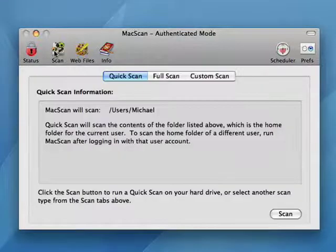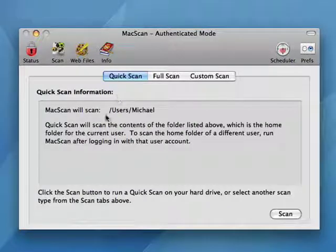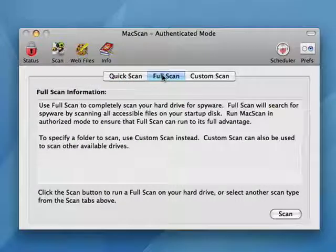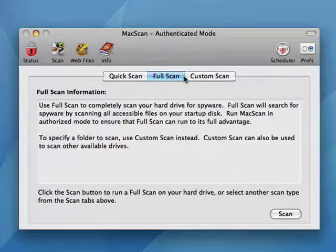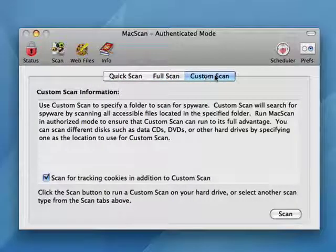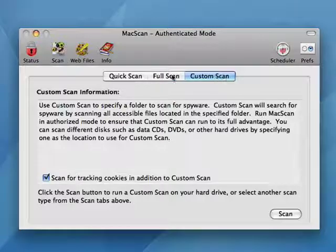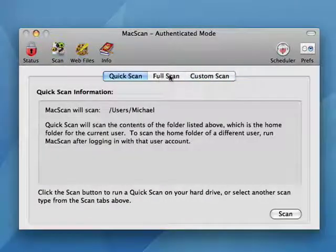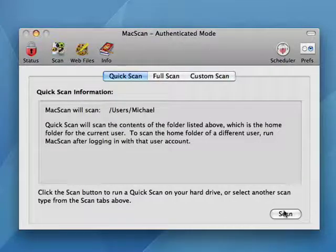You can click here on scan. You can see you can do a quick scan, which scans these folders here. You can do a full scan, which scans the entire hard drive. Or you can create your own custom scan that scans folders that you want. I normally do a full scan, but I'm just going to show you a quick scan starting.